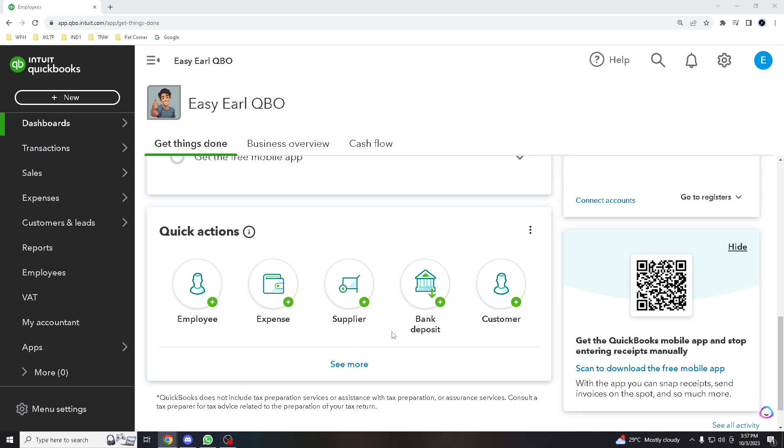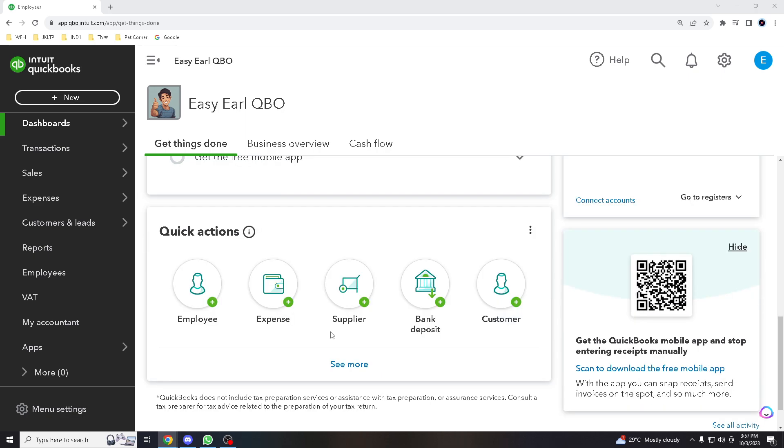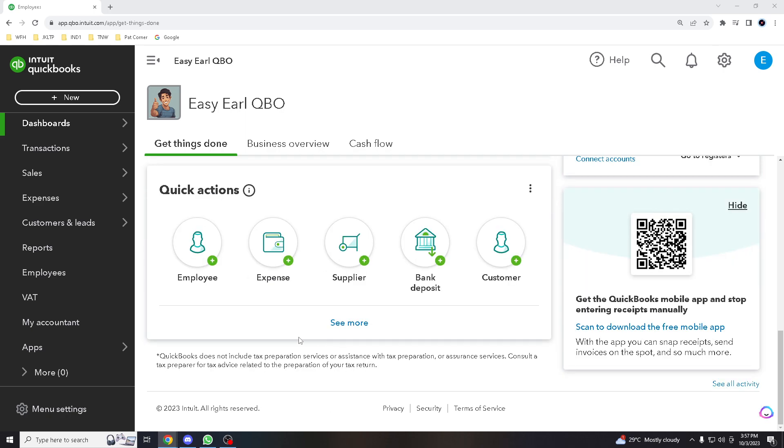With automated calculations and data entry, you can complete payroll very quickly. It reduces the risk of human error in payroll calculations and automatically calculates withholdings, deductions, and taxes based on the latest tax laws and rates, minimizing the potential for costly mistakes which is really important for today's businesses.